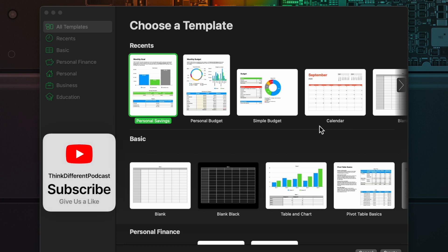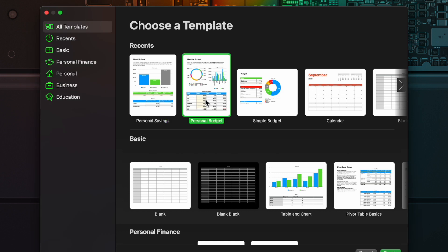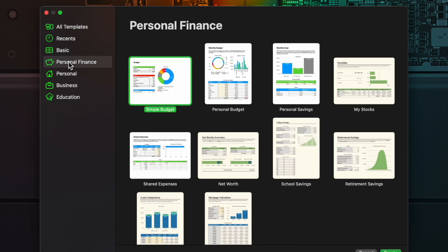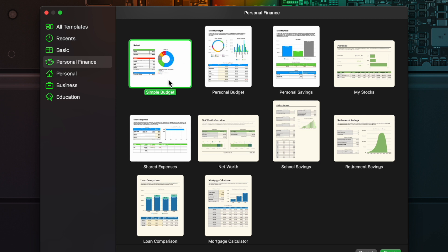I wanted to show two of the templates that I found here on Numbers that I think would be great to use if you don't want to go through all the steps of creating a template. They're honestly very easy. There's one that's a little more simple and there's one called Personal Budget. If you look under Personal Finance, you'll see the section right here for stocks, shared expenses, school savings, different things like that. We're going to focus on the two here called Simple Budget and Personal Budget.